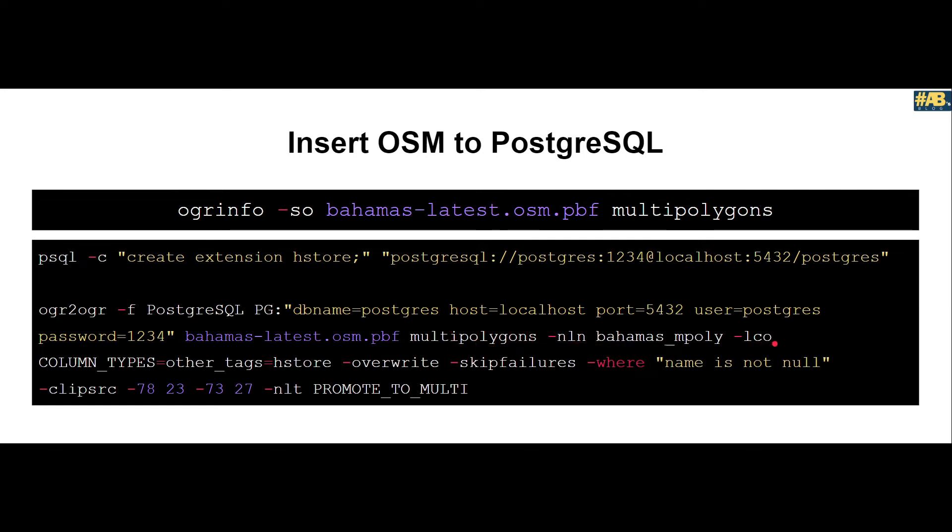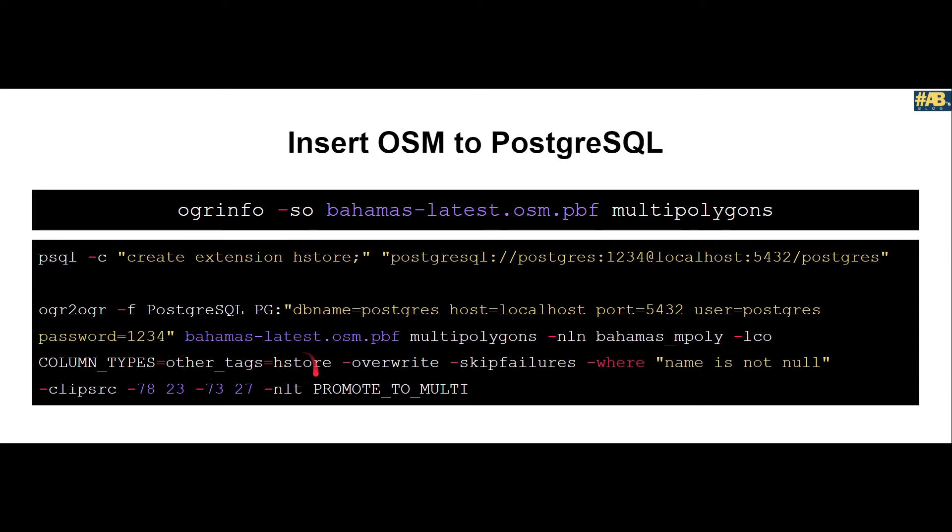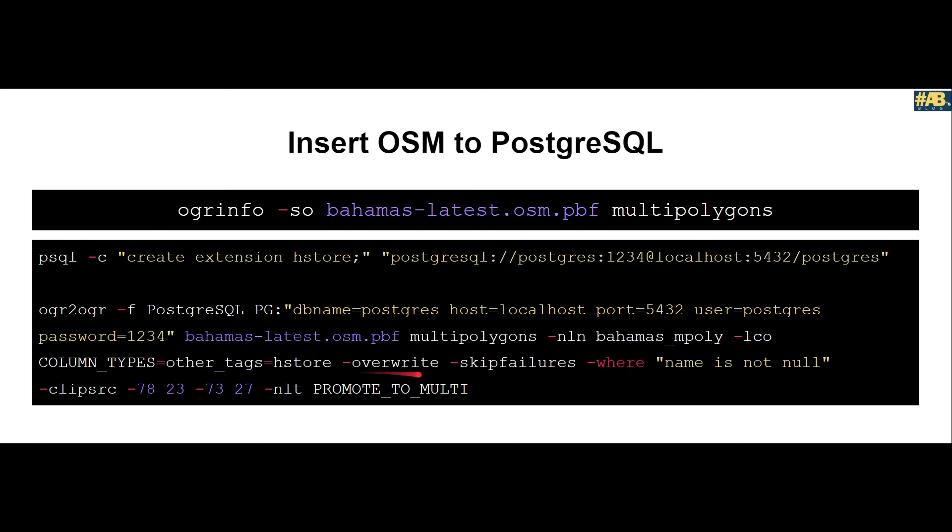After that we pass some additional parameters or flags, which in this case is layer creation options saying that for column type other_tags, if you remember we had column type other_tags, I want it to be hstore. We'll look into what hstore is. After that we say overwrite, which means if there is a table named Bahamas_mpolygon or mpoly, just override it for me. After that we say skip failures, so if there is any failure when inserting data into the database, skip them.